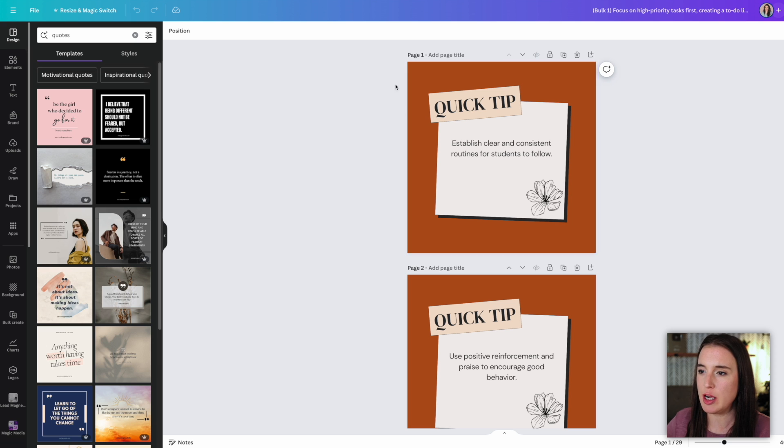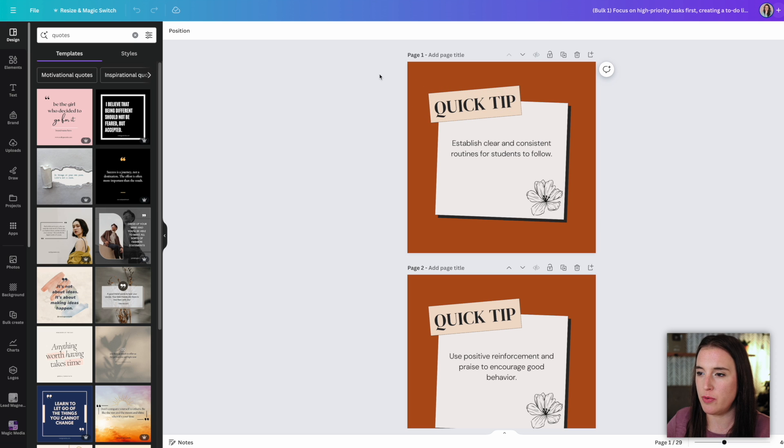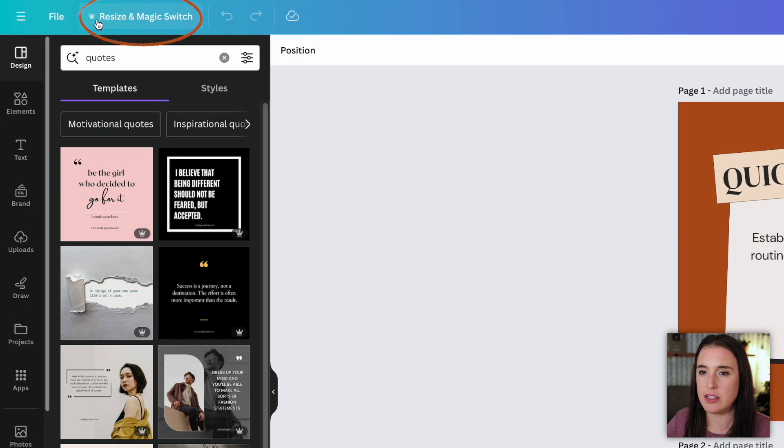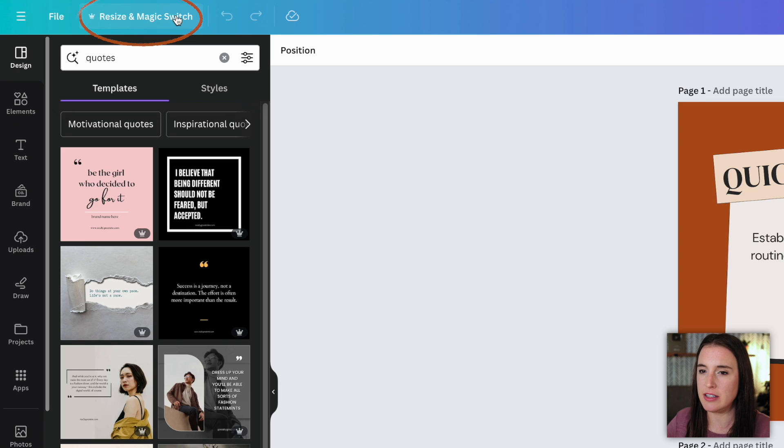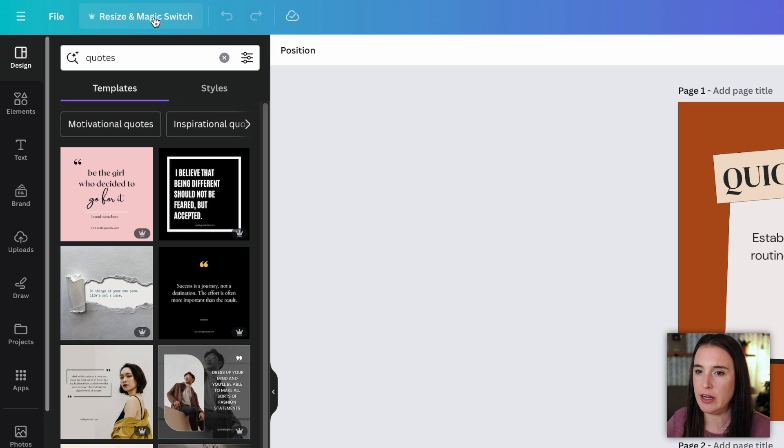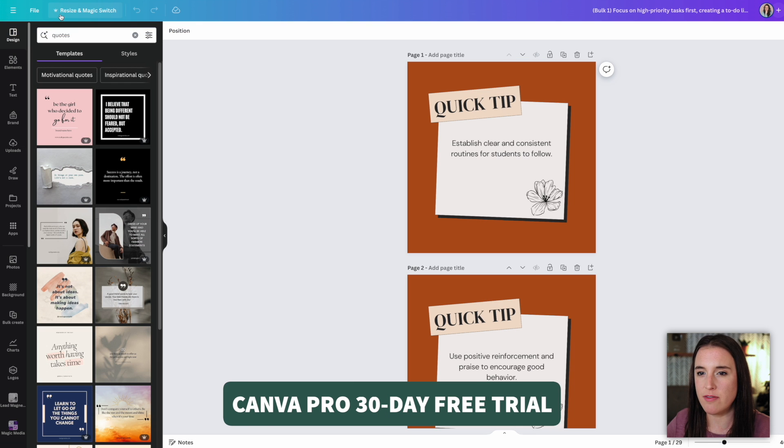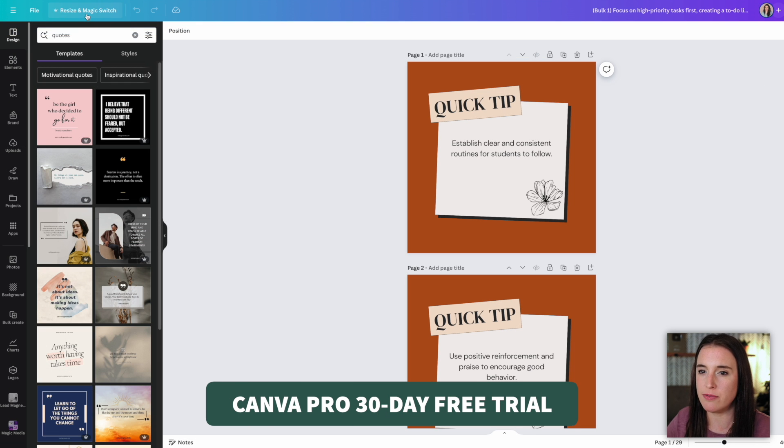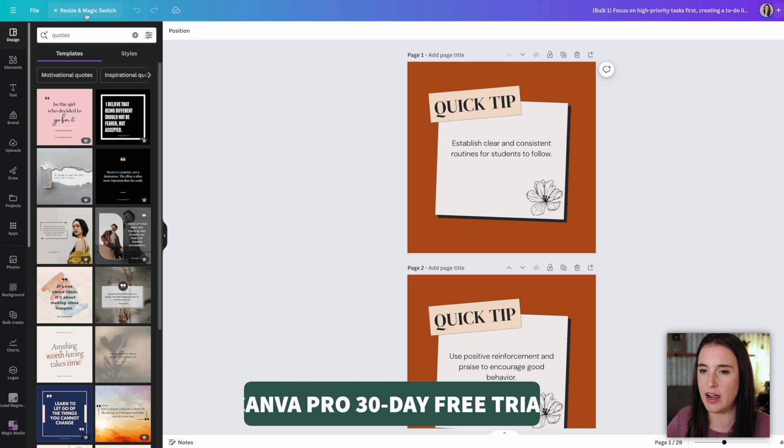Then once we've got all of our Instagram square size posts created, if we have Canva Pro, we can easily use this resize and magic switch option to resize it to something like a Facebook landscape size or an Instagram story size. Now, if you don't have Canva Pro and you'd like to try it out, I do have a link for a 30 day free trial in the video description box below if you'd like to try that out.